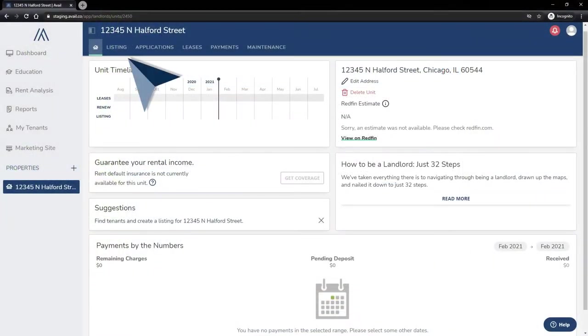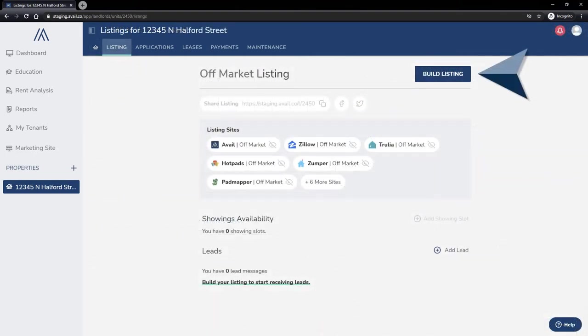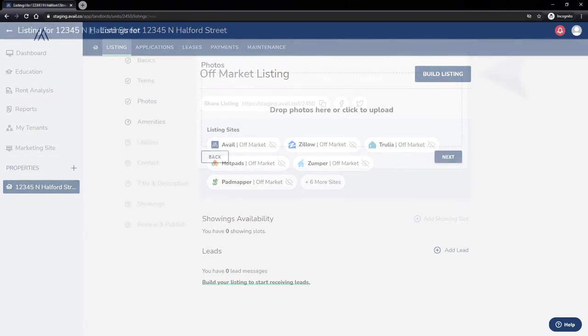You'll want to navigate to the listing tab on the property. If you haven't already clicked Build Listing, you'll want to get started here.